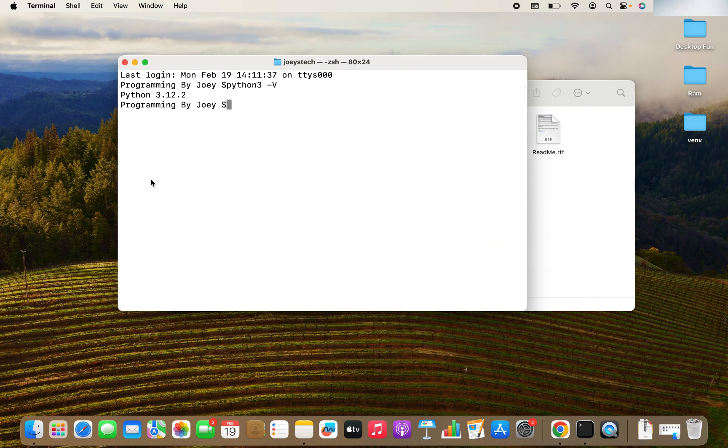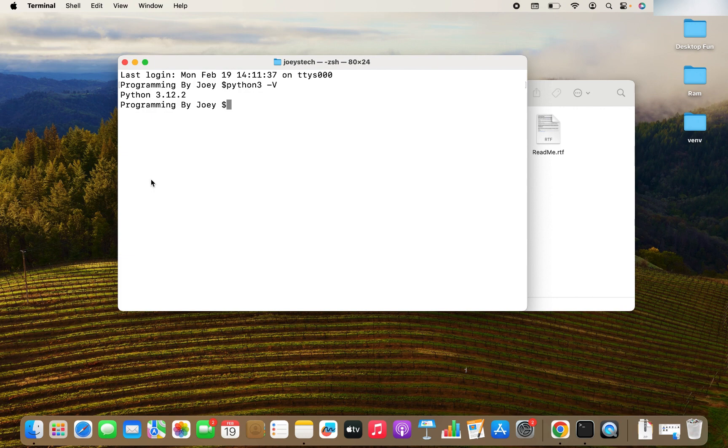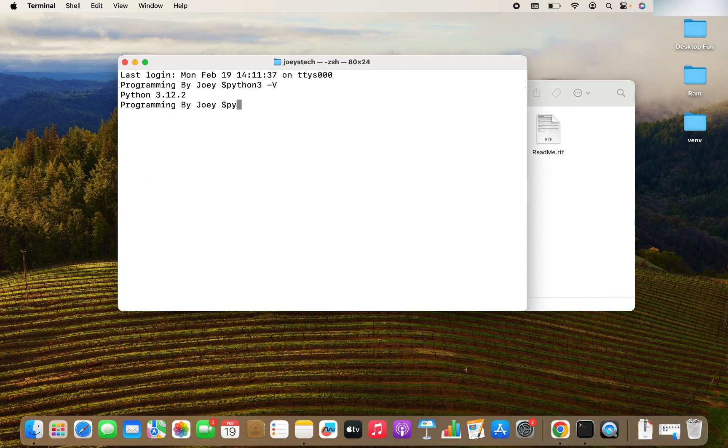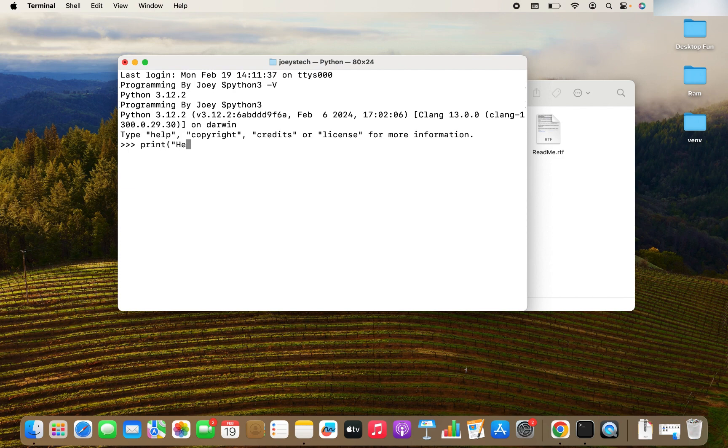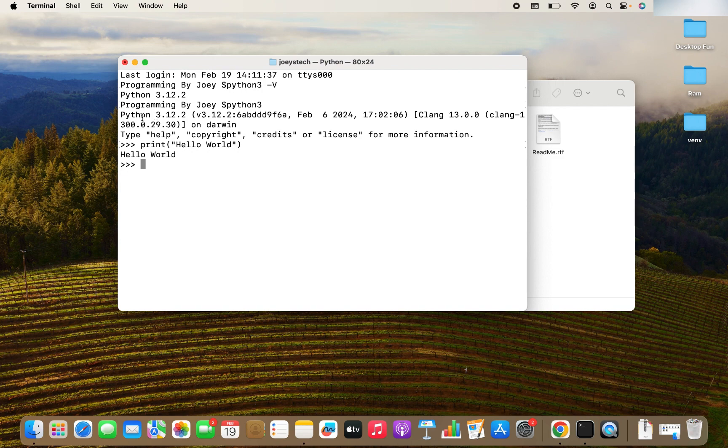And now let's check if it works or not by creating a simple program of Hello World. You can type the line of code here as well in the terminal by opening the Python prompt. And the way to open the Python prompt is by typing Python 3. And there you go, the prompt opens. You can type here print. And within the brackets, you can type Hello World. Hit enter. And there you go. It prints Hello World in Python version 3.12.2.